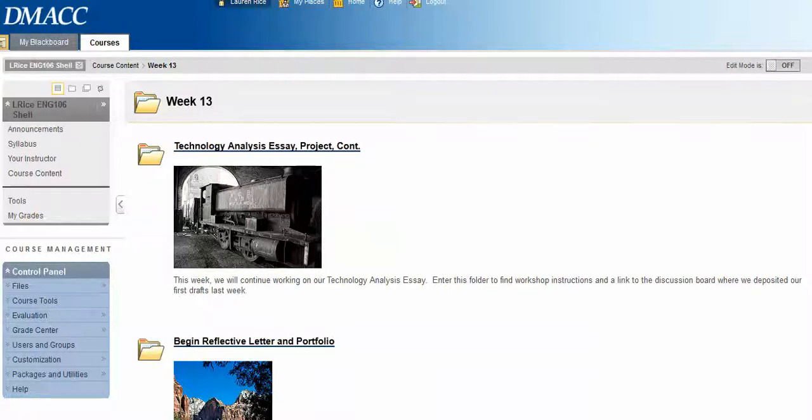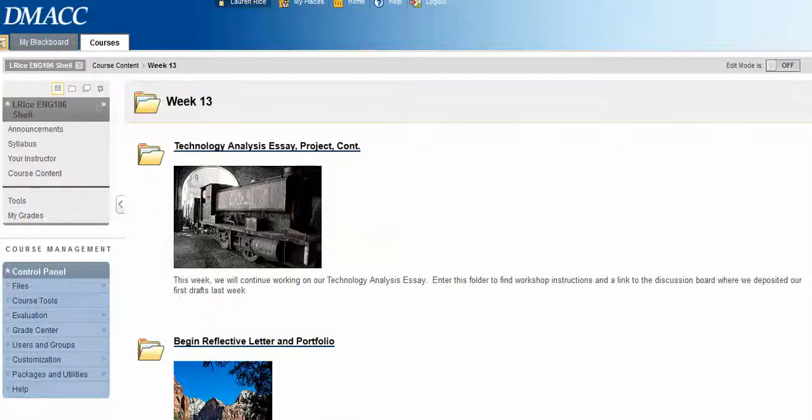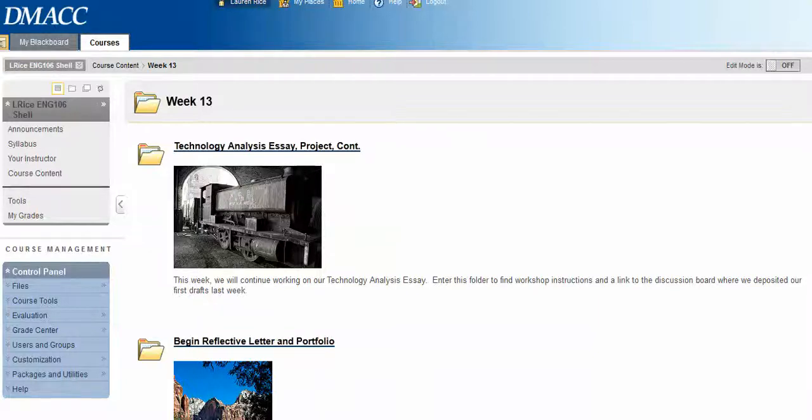This week you'll notice that from here on out, you're going to have fewer assignments to tackle over the course of a week. Instead, I want you spending more time really working on your writing projects. Just because there are fewer things to do in each folder doesn't mean I want you to spend less time. I just want you to spend more time on your writing.